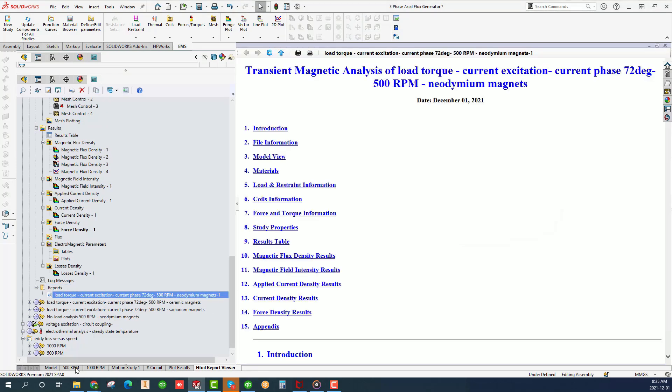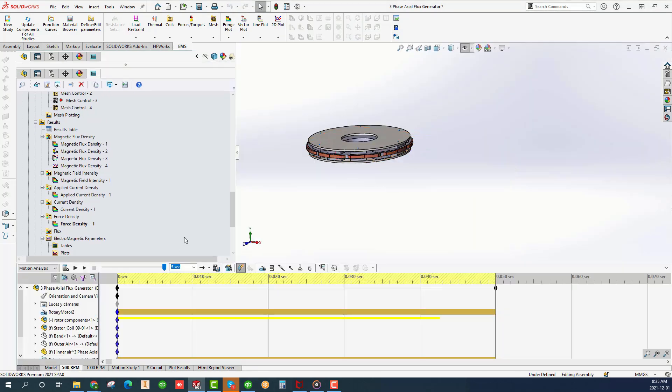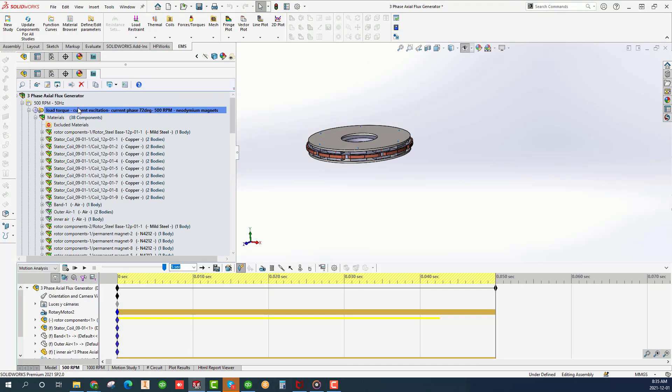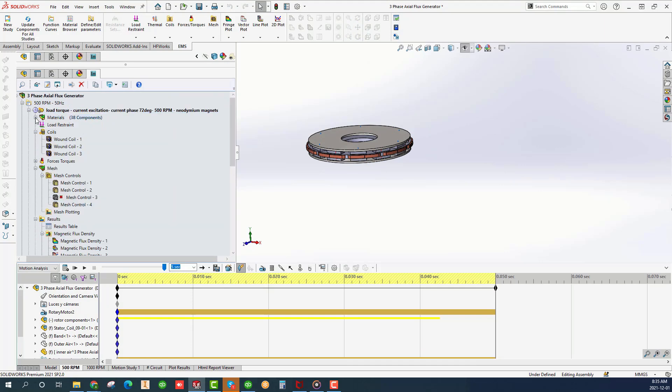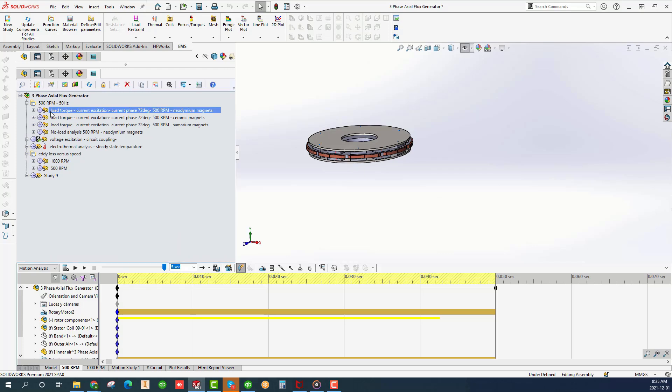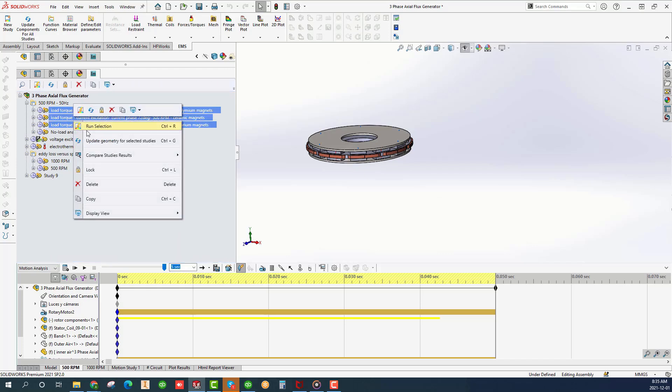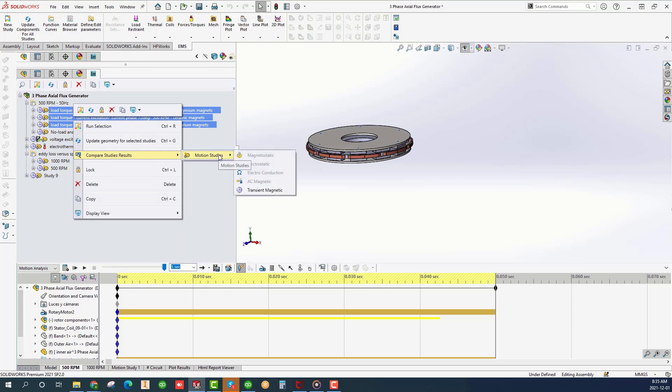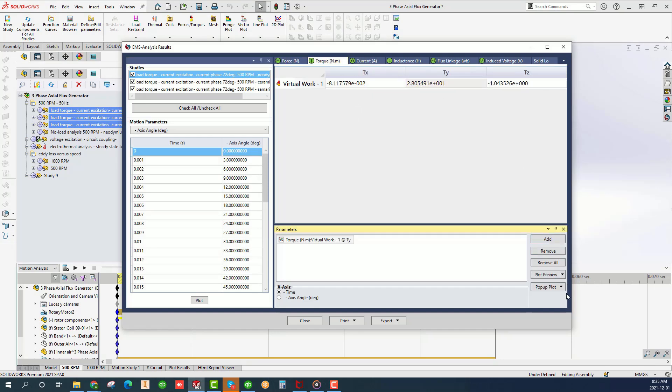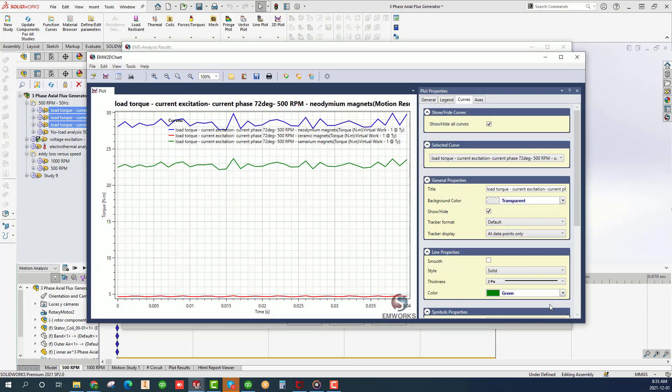Let's now compare the results from different studies. While holding the control key down select studies 1 to 3. Right click and compare results. Click on the TY torque component and click add in the parameters field. Click on pop-up plot. The plot of TY versus time appears.